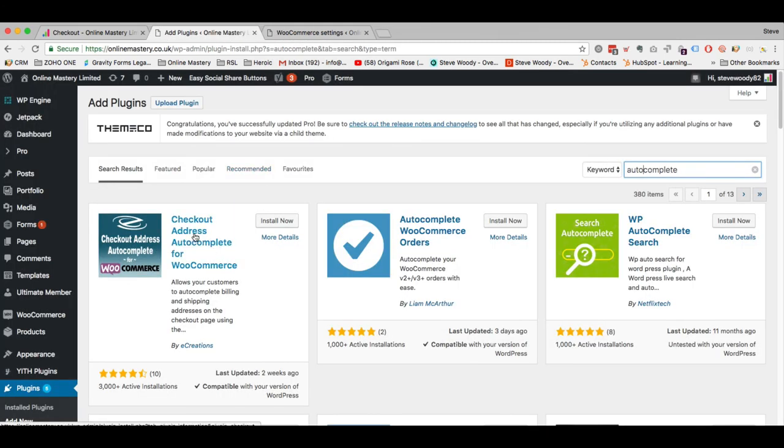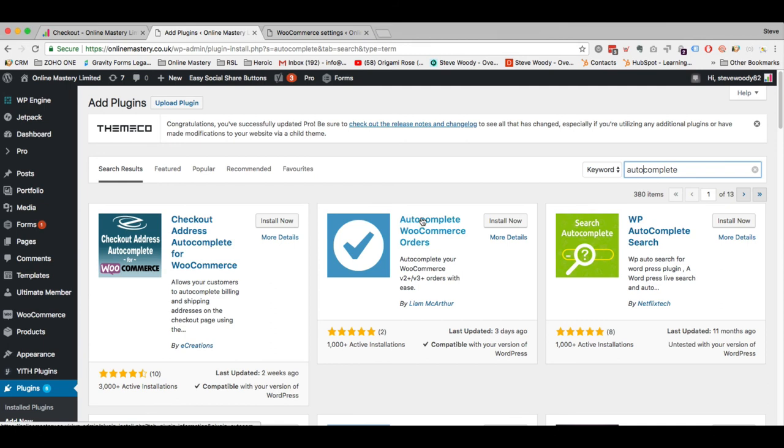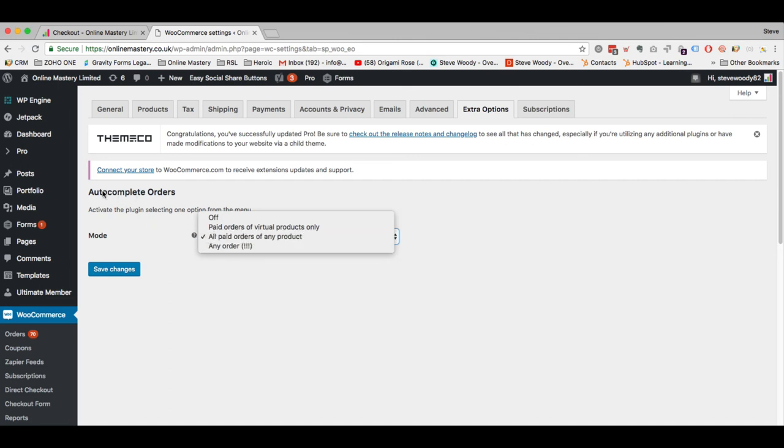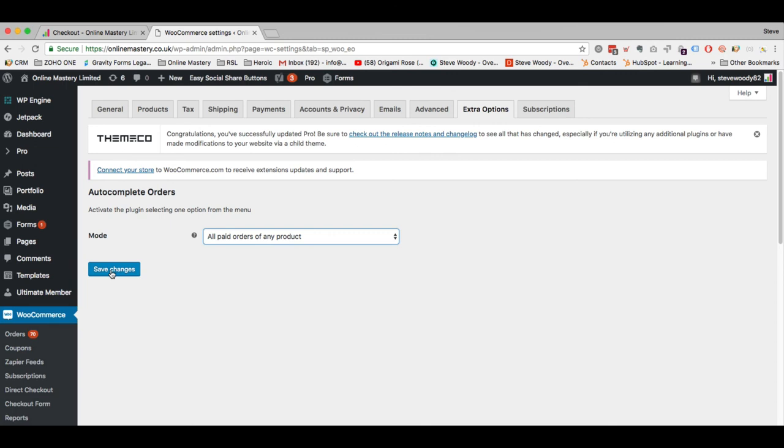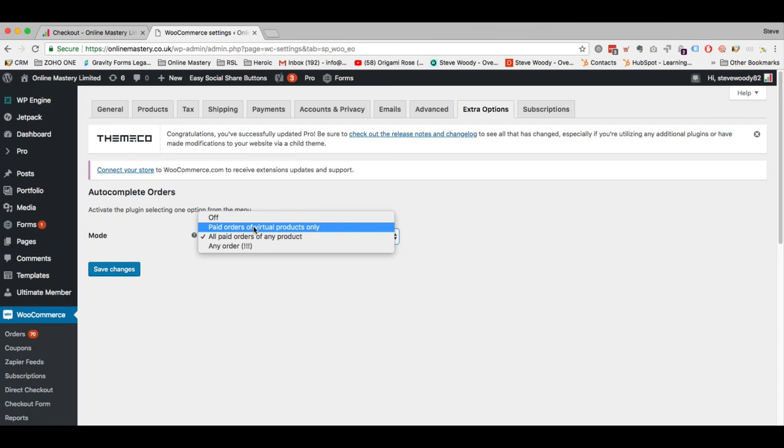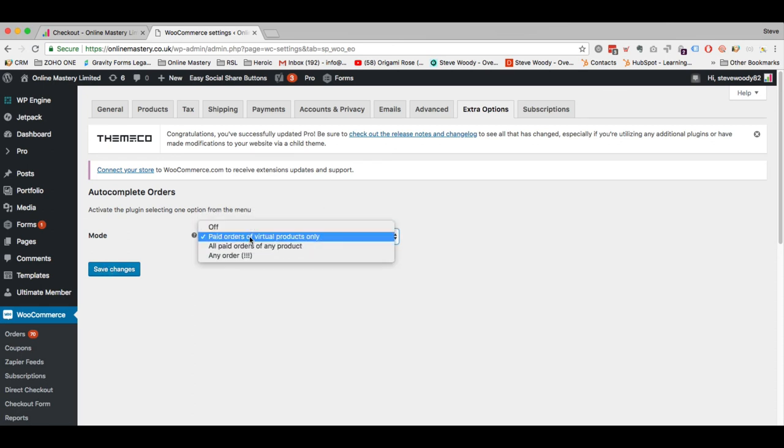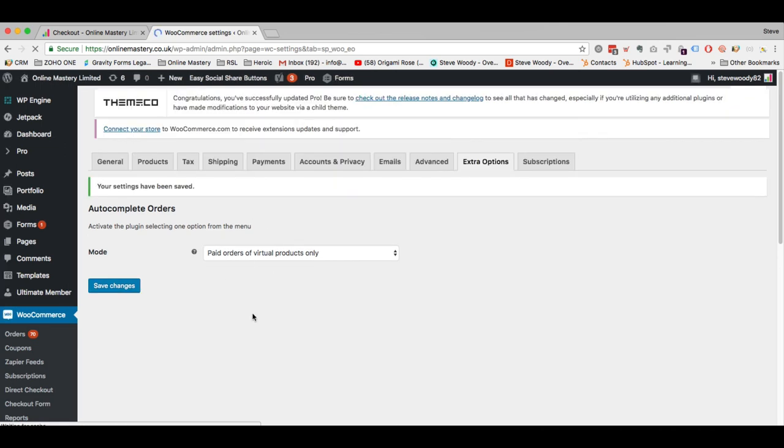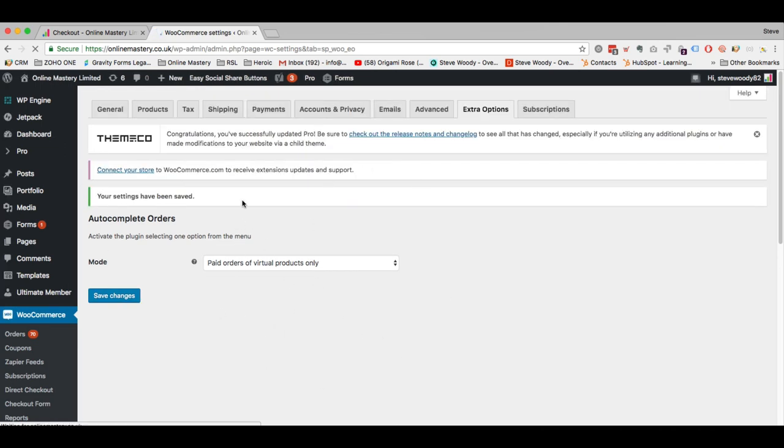And finally the final plugin which I have here is called AutoComplete for WooCommerce. So just type in AutoComplete, it's this one here it's called AutoComplete WooCommerce orders. And what this does, what this allows you to do is you will have within your settings in WooCommerce settings a tab here called Extra Options. And this allows you to automatically complete the order of any paid order of any paid product and you want to save that. That means that it will not be stuck in processing and as soon as the order has been paid for it will mark that order as complete. Now one of the things you need to be careful of is if you are shipping out physical products you may only want paid order of virtual products only. And the reason that you may want to do that is because you may have a shipping process for physical products. So this is more for digital products so that it does not stay processing and it marks it as complete.